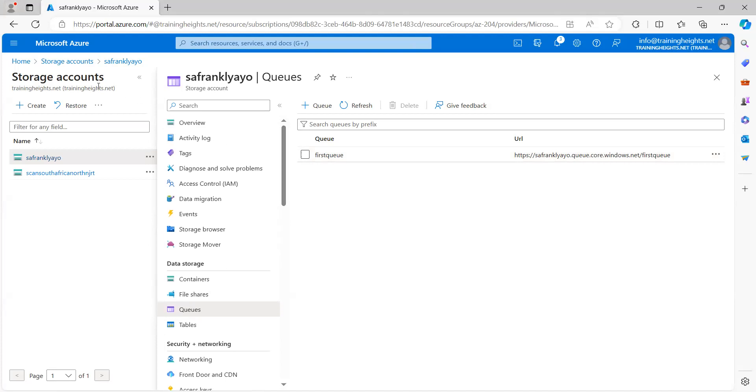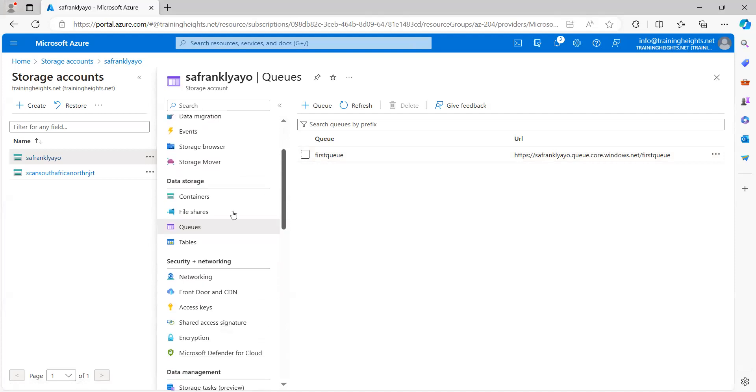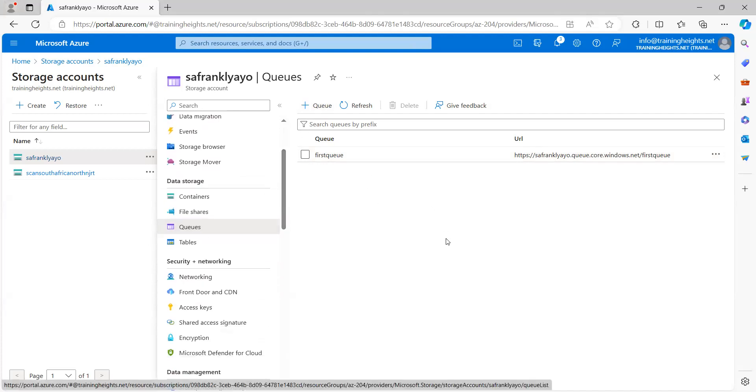So, I opened my storage account. From the left navigation, I went to Queues. So, before I really start around this, let me just give a little bit of explanation around what Queues really are.